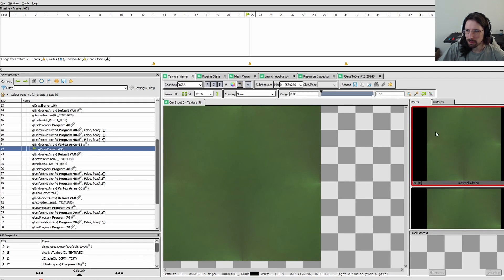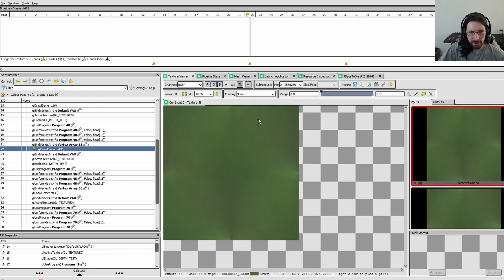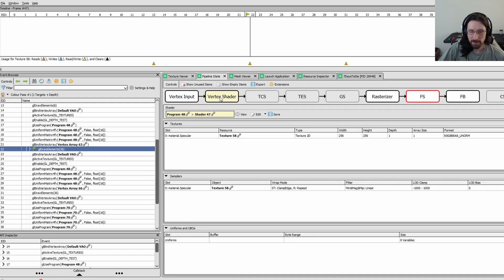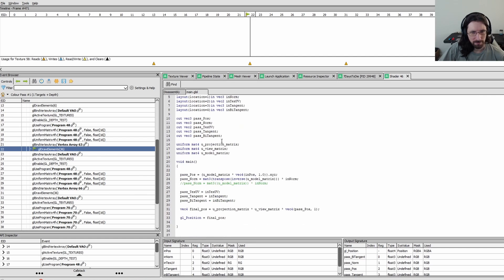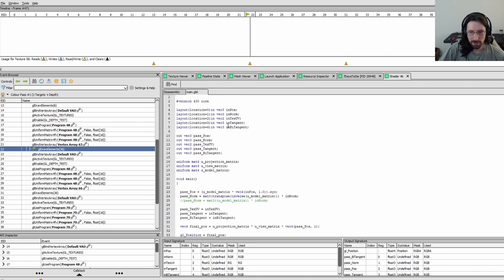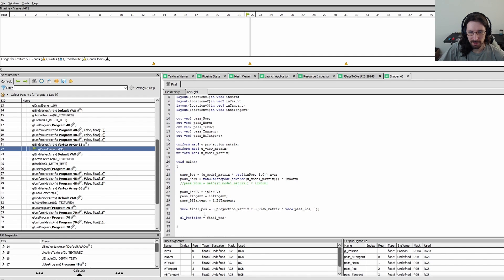Now I wanted to look at this. Now this is a little ground plane that was on the ground there. And we can also go to the pipeline state on that. Check out the shader. There you can see it is.